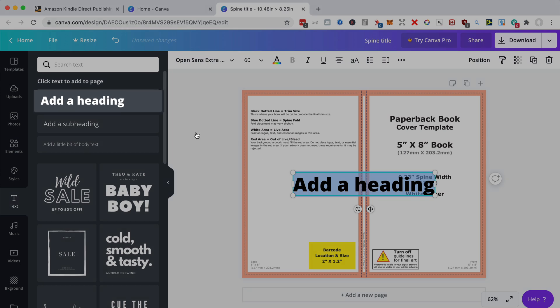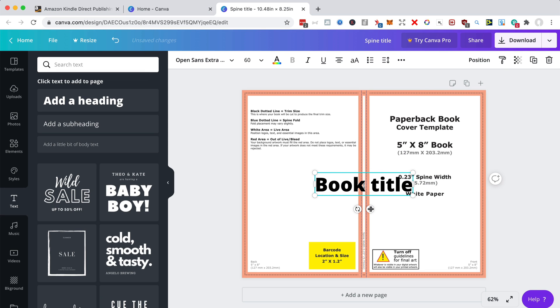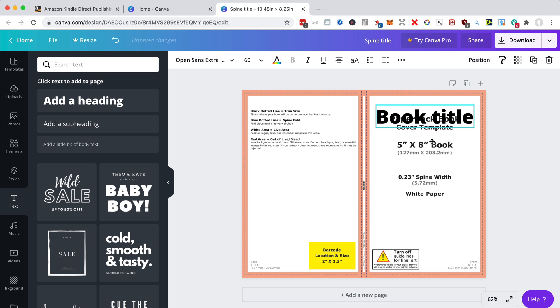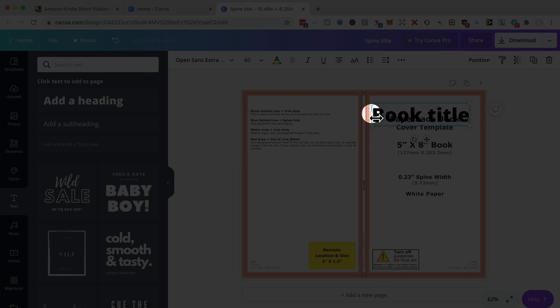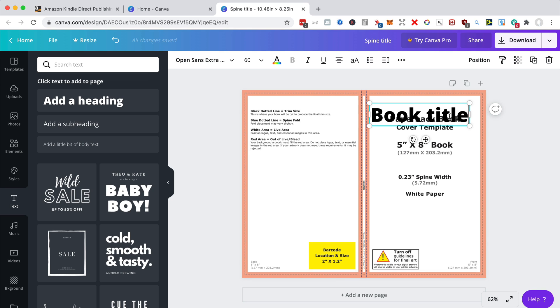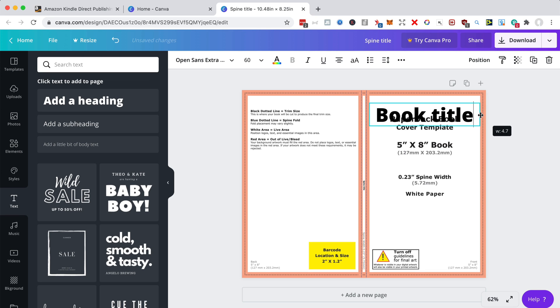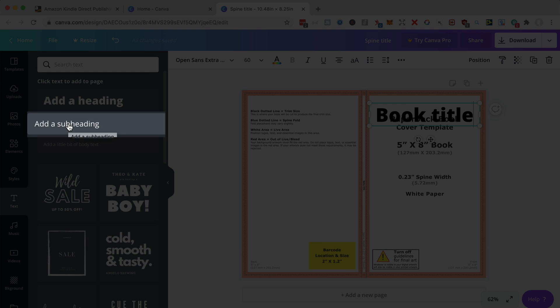So let's do that. Let's add our book title. So book title, and we'll put that here. So in order to get that centered correctly, let's just drag those side lines over to the edge of the red there. So we know that's going to be centered once the book is printed.